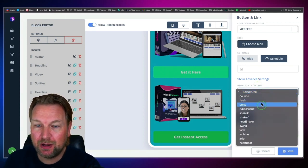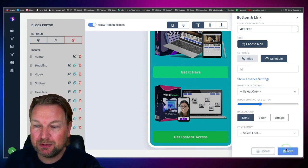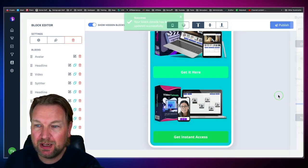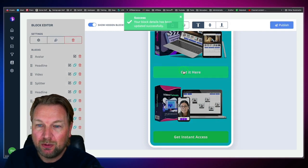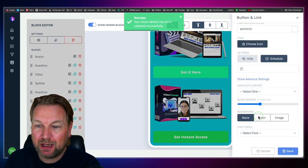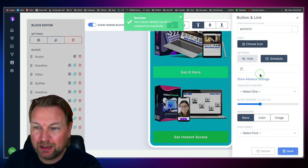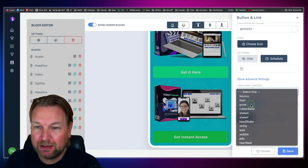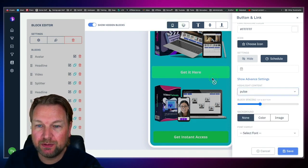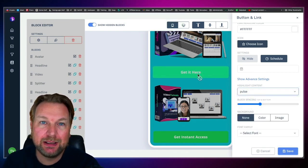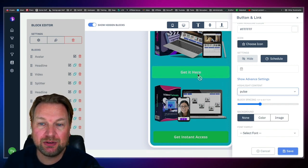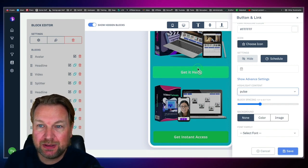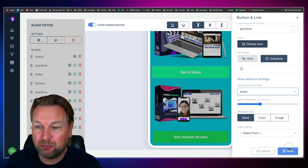You can do some other things as well. With buttons, I really like the highlight option — specifically the pulse. You can see it's going to pulse the button to draw more attention to it.